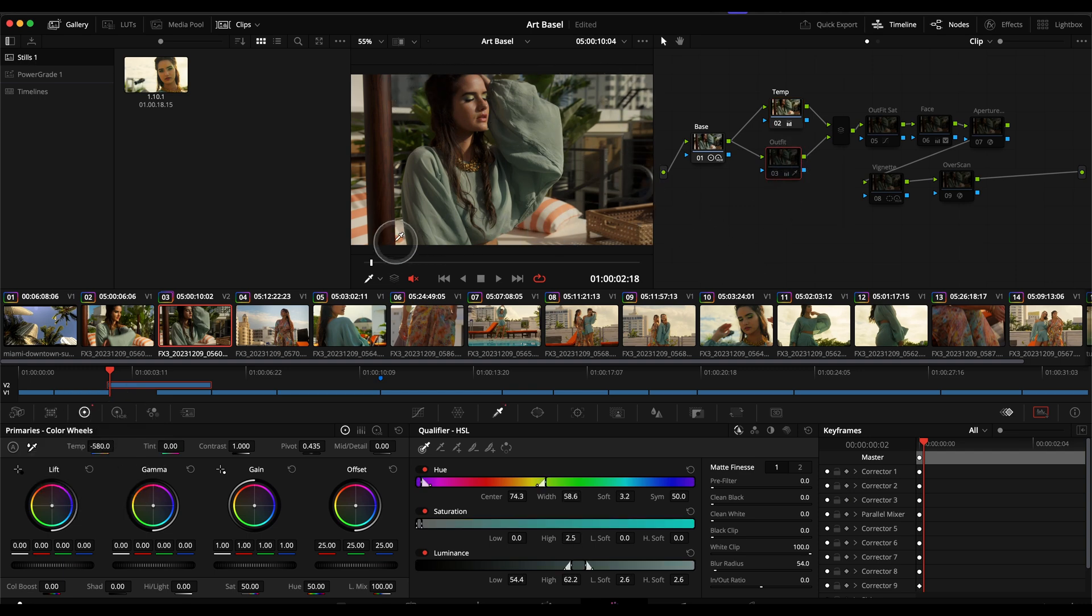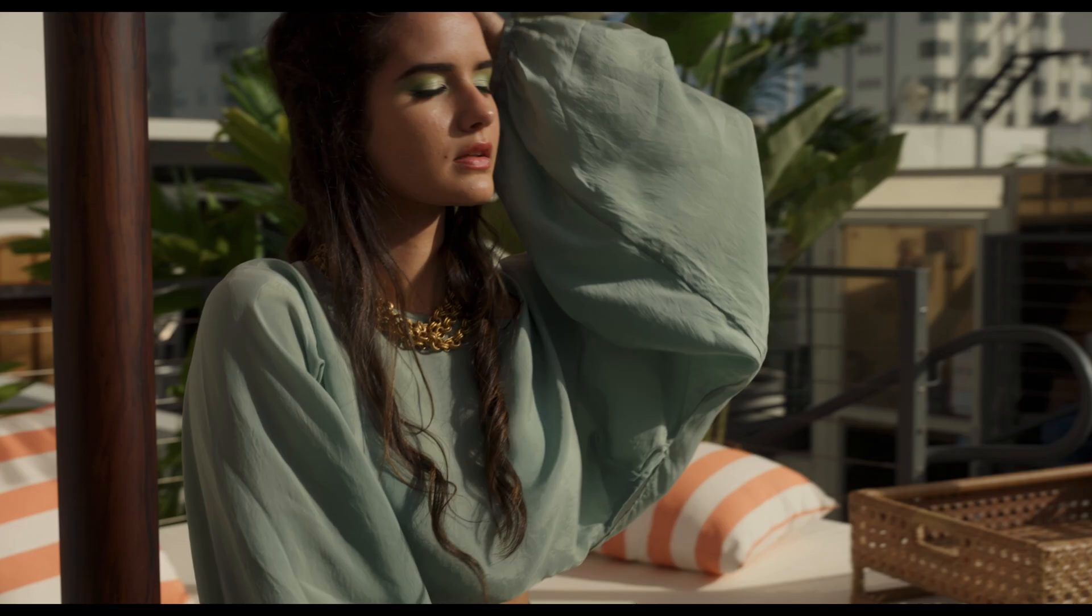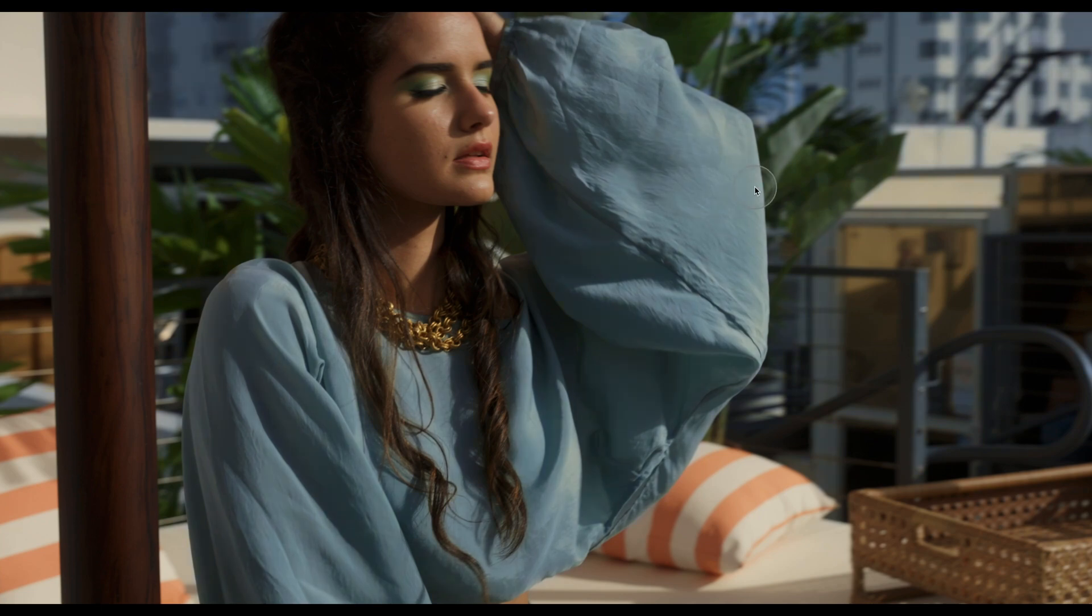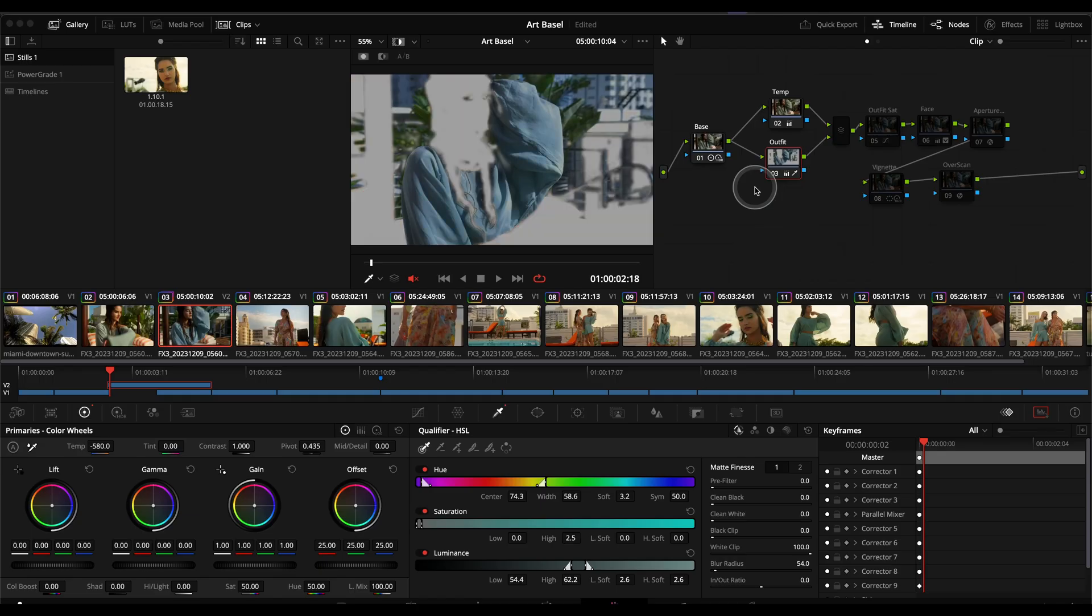Then what I wanted to do is with this being kind of a commercial fashion beauty video, I really wanted to bring out her outfit so what I did is I keyed her outfit here to make it pop, before after, before after.